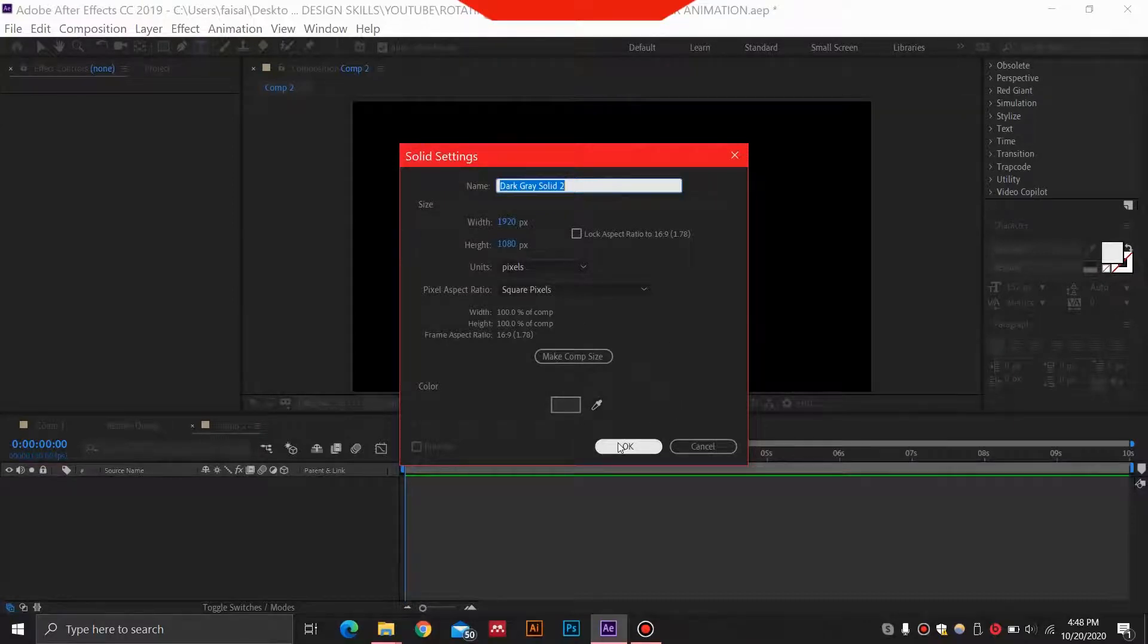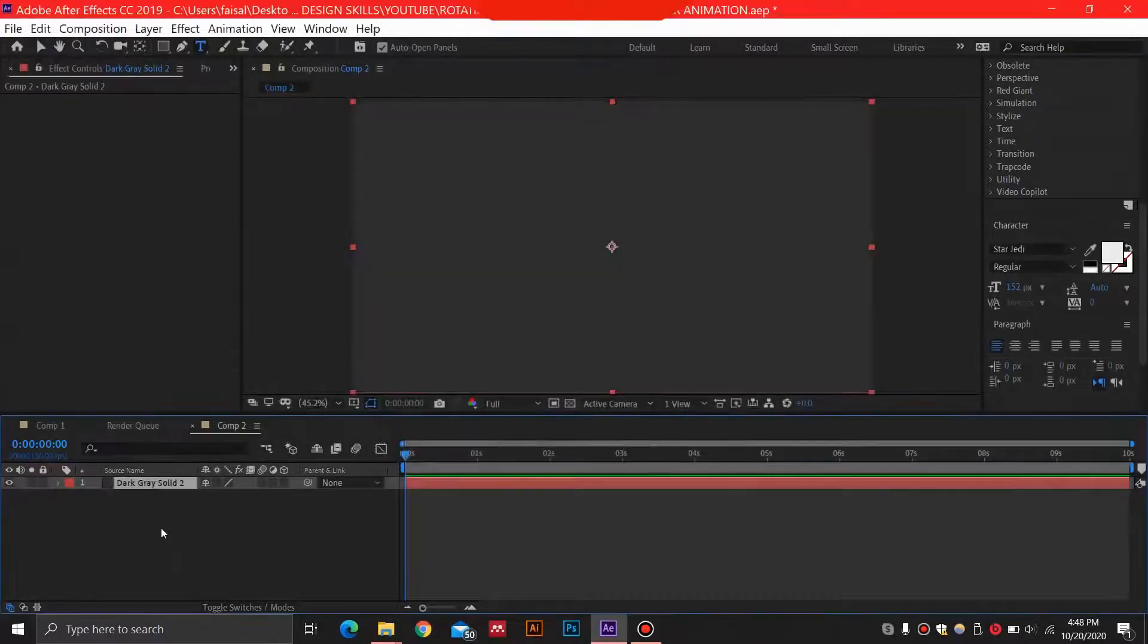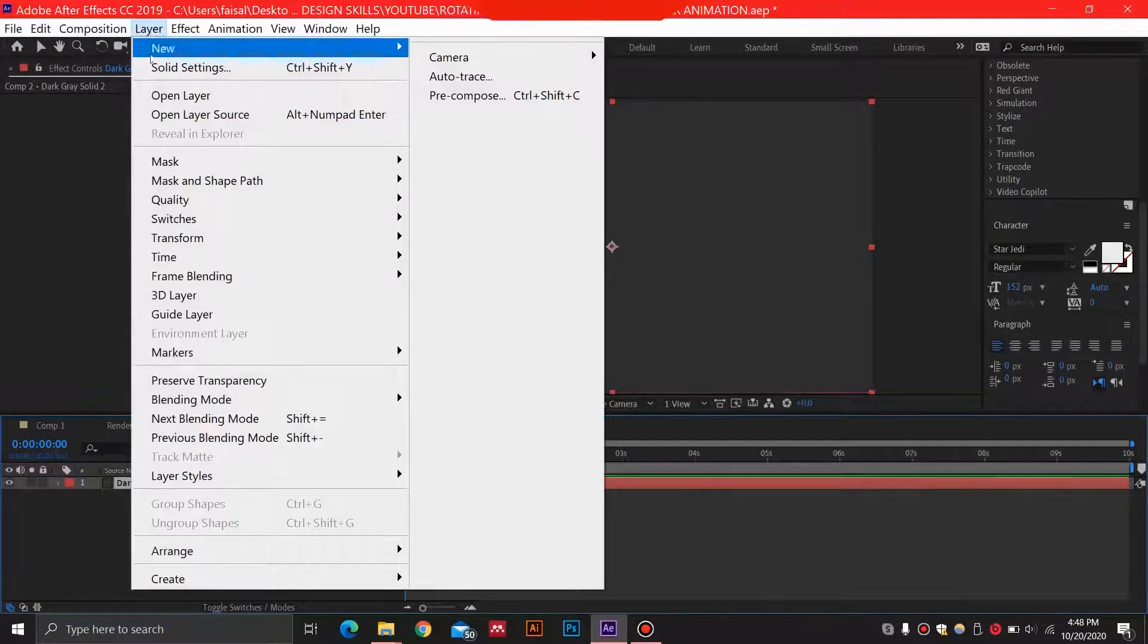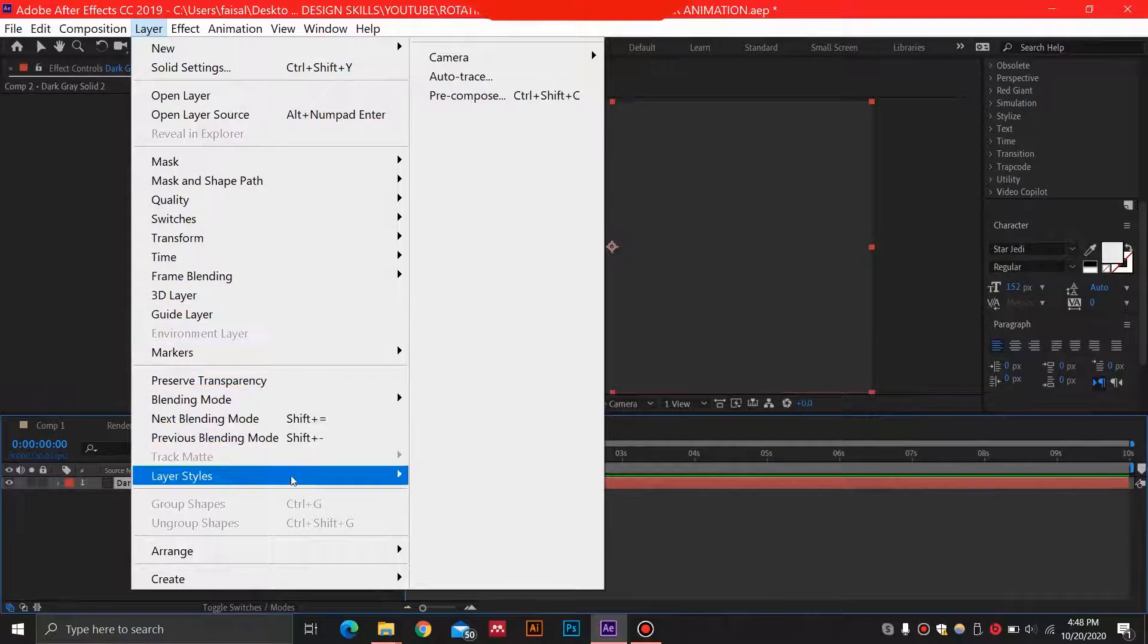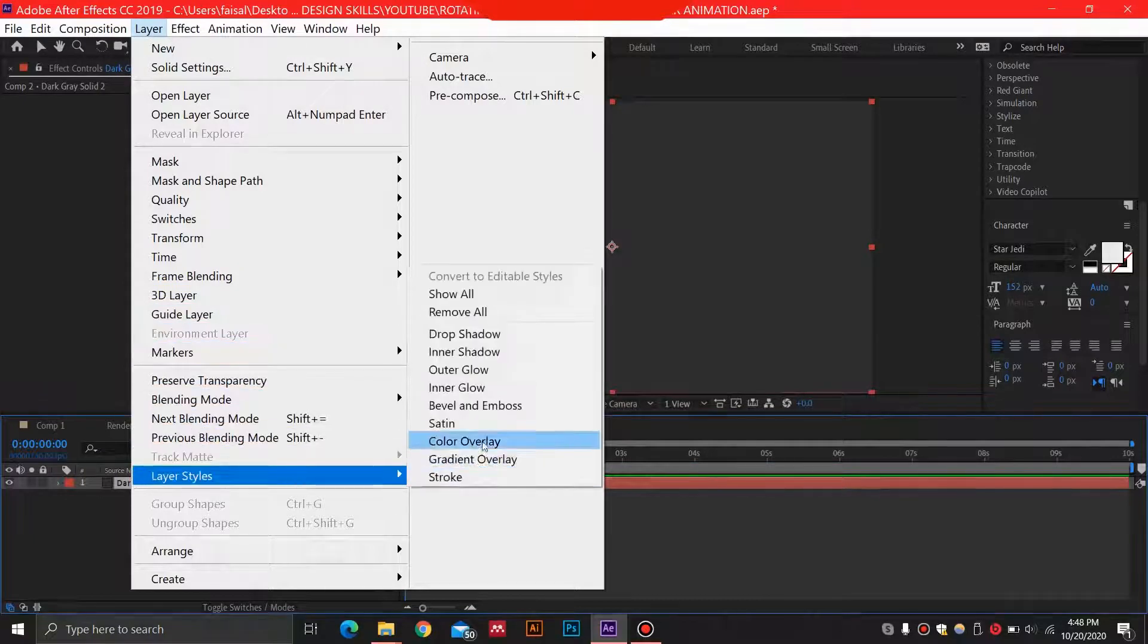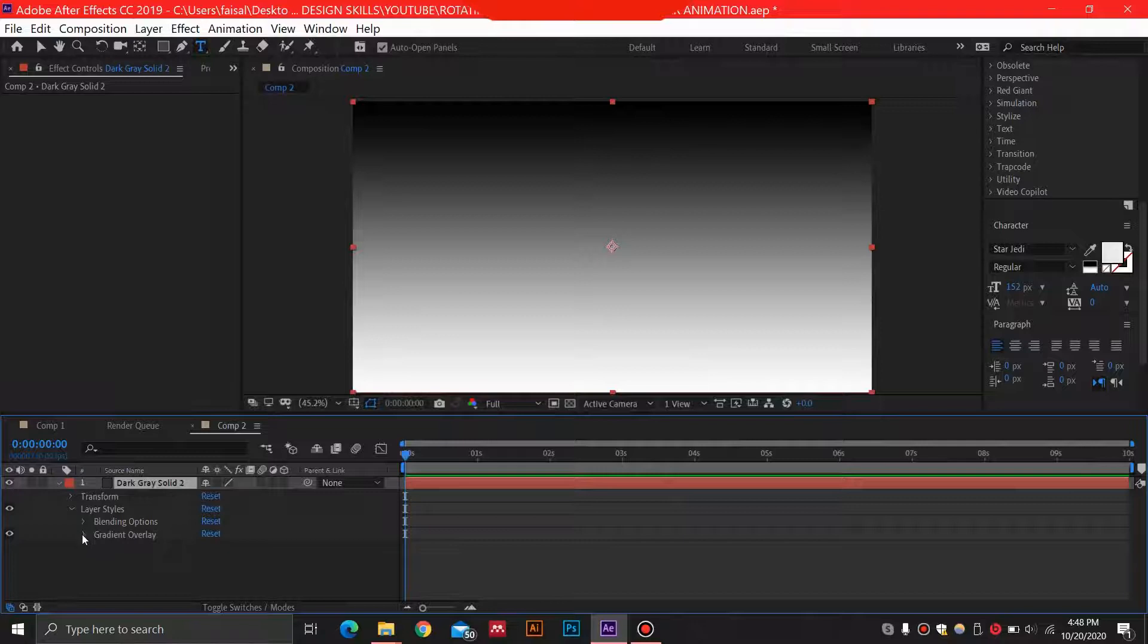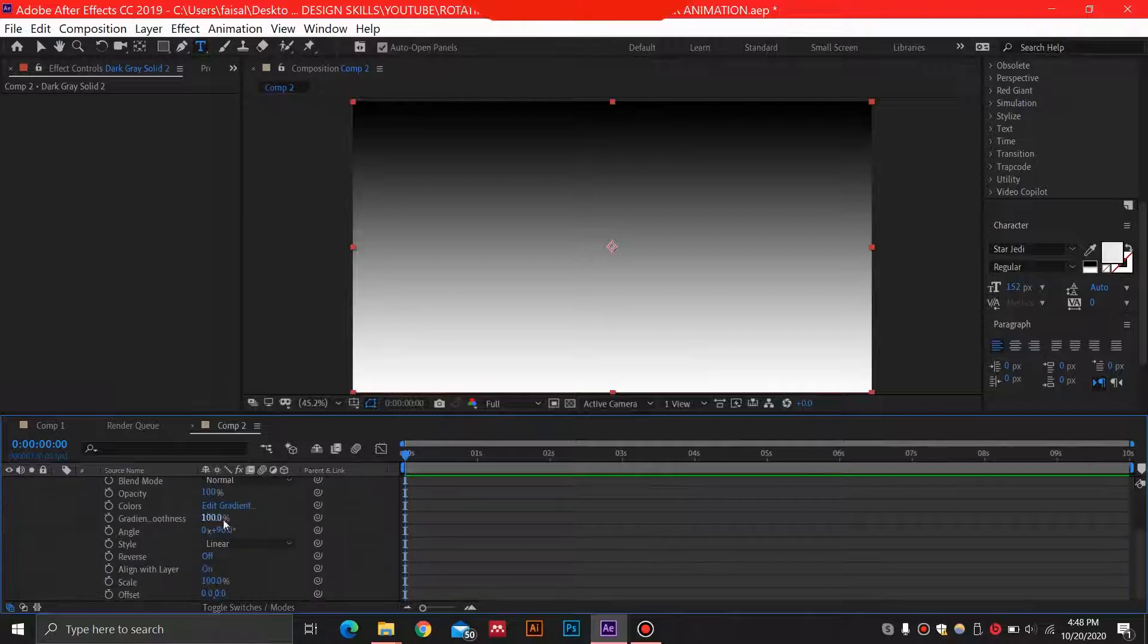Select your solid, and this is the gray color, but it can be any color that you want. We are just going to add a gradient overlay over here. By clicking this solid, we can go into Layer and then select Layer Styles and Gradient Overlay.